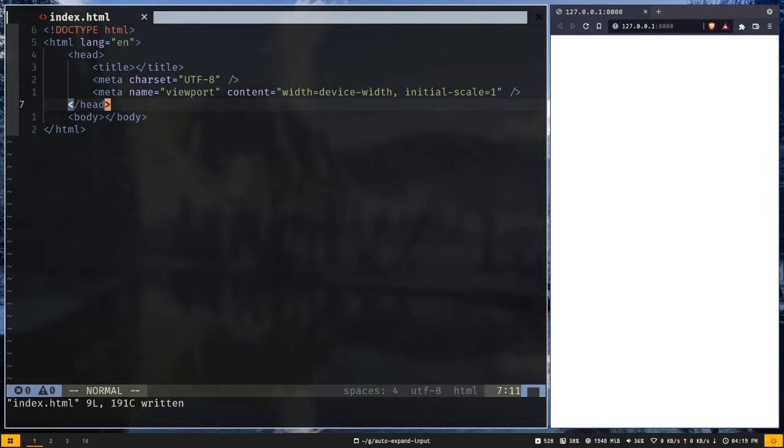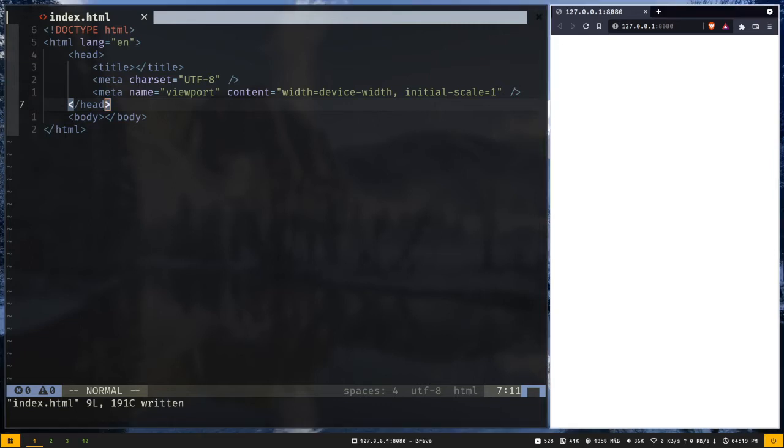So I have a basic HTML file setup and also I have opened up the HTML file on live server. On the right hand you can see I have a tab open.